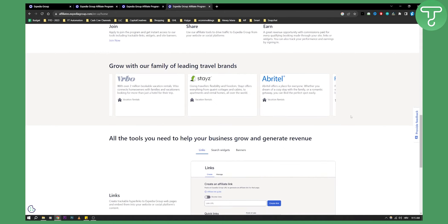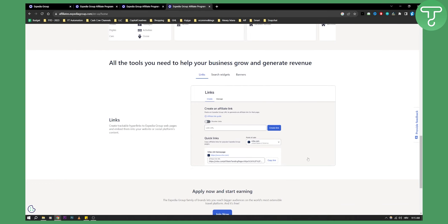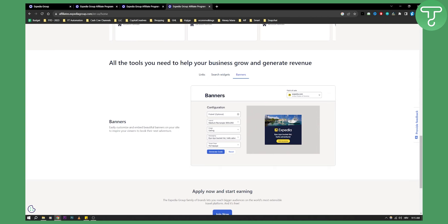That's pretty much it. You can see here how to create a link - go here, enter the link URL, create a link, and you'll have a link right here below. You can also have widgets, banners, and stuff like that.